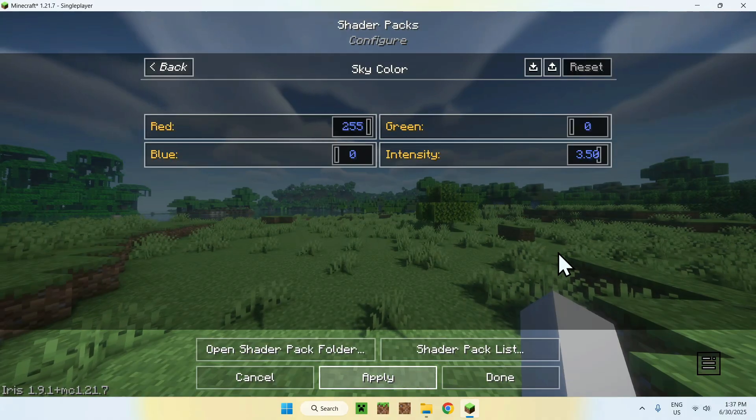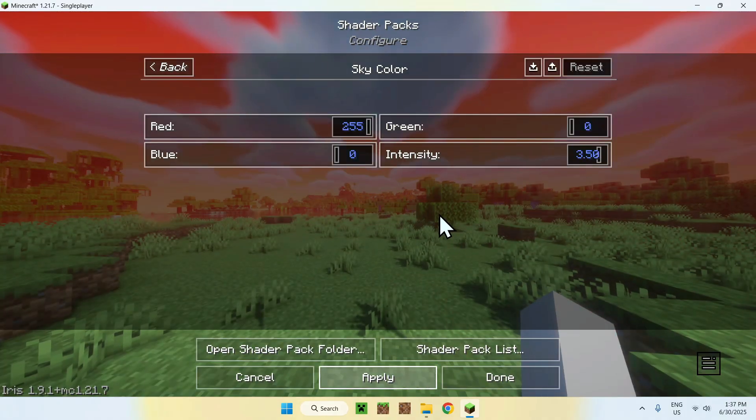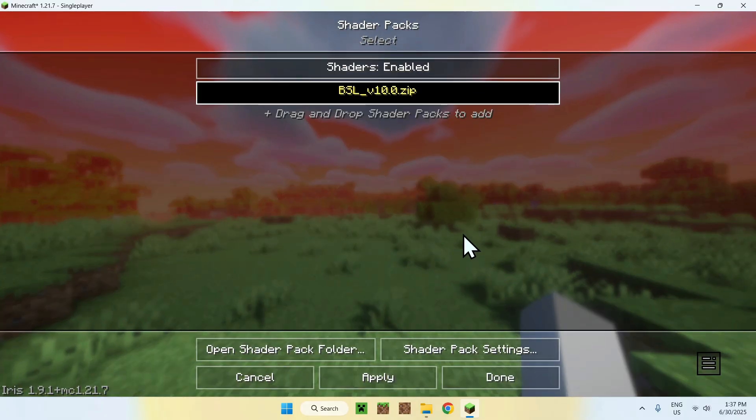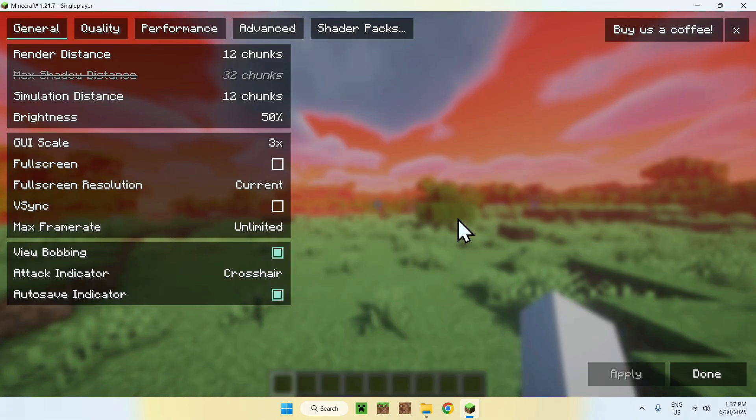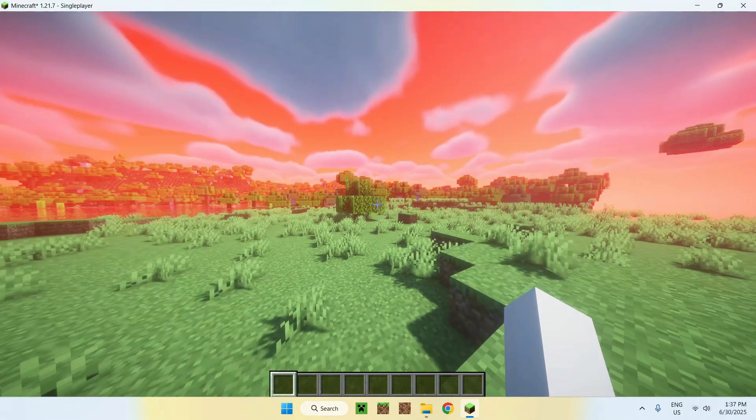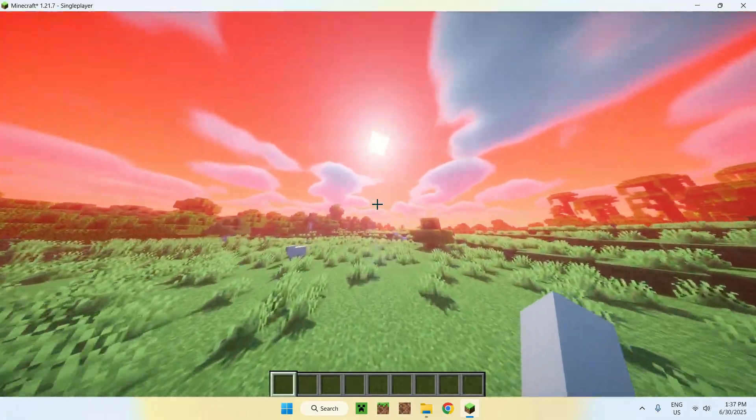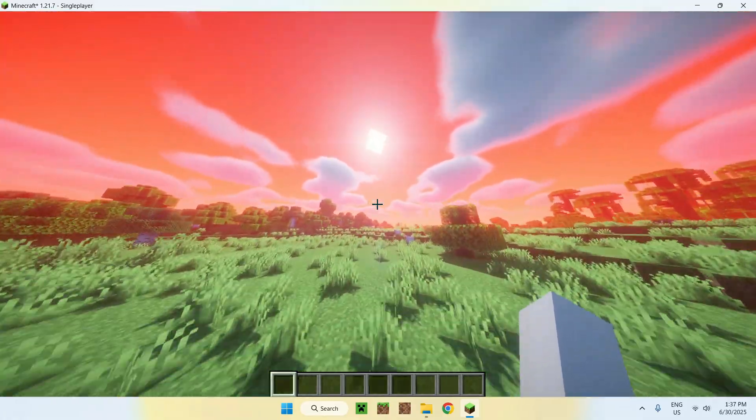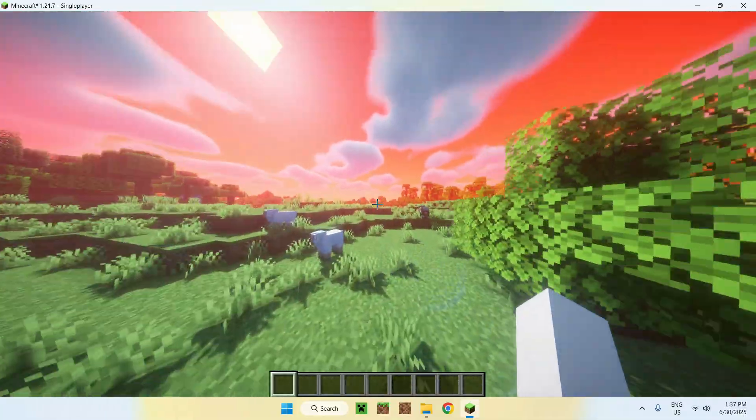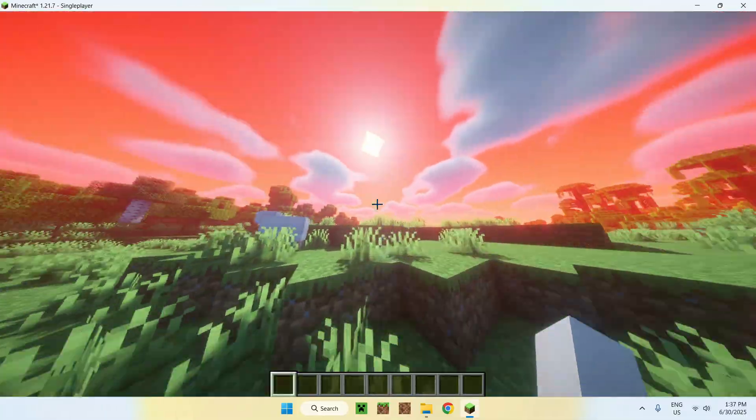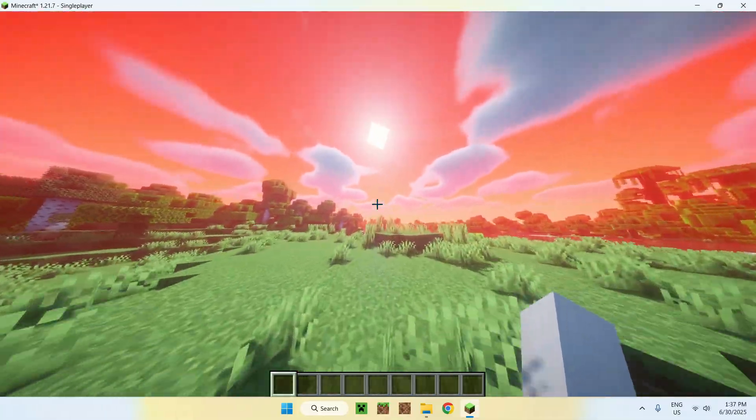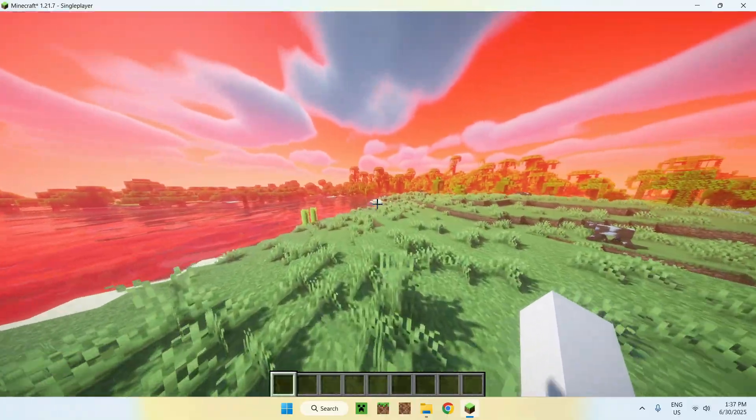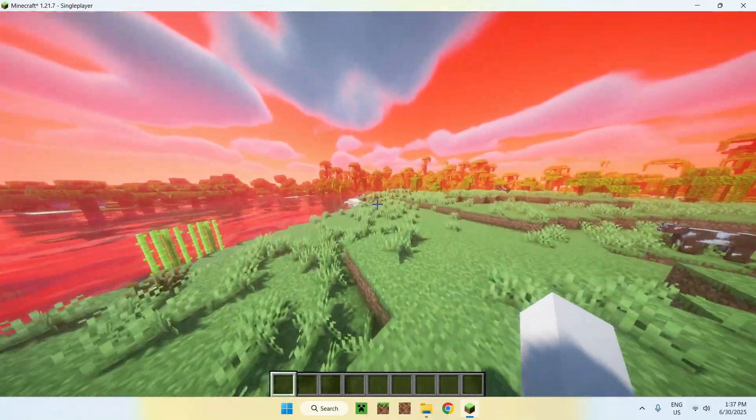Like so. And this will just make the sky red, for example. You can change some blur and lighting stuff. You can really go through the settings here. But the idea is this is how we get shaders and BSL and Iris for Minecraft Java 1.21.7.